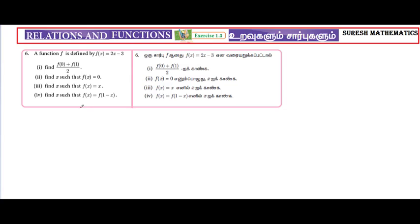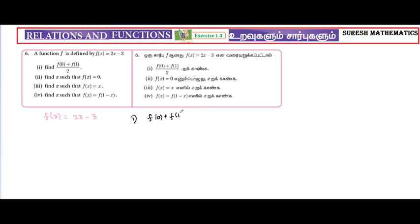So, if the function f of x is equal to 2x minus 3. The first subdivision is defined by f of 0 plus f of 1 divided by 2.